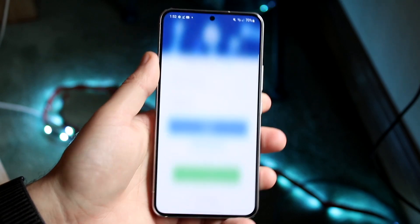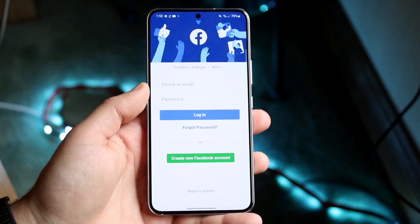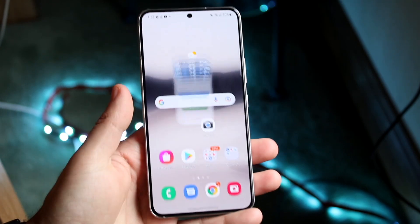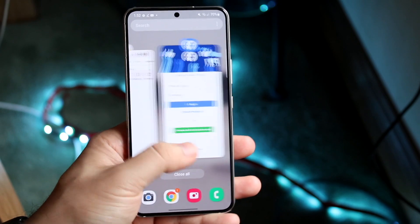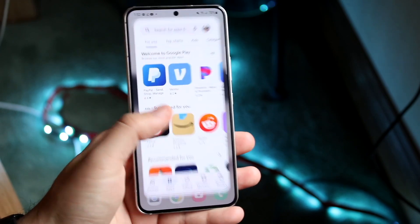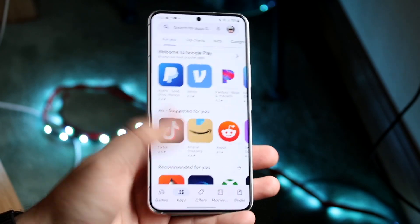Once you close out of it, you can grab the bar and move it out of the way. You can get out of the application and you'll still be able to utilize both applications right in your recents panel.